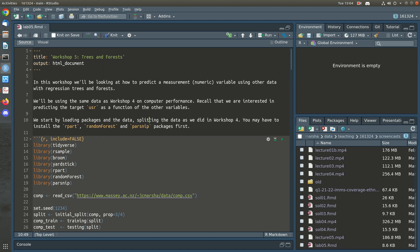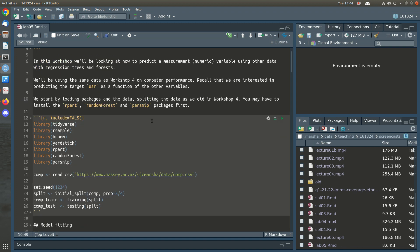Kia ora and welcome to the screencast for workshop 5. Today we're looking at trees and forests as models for predicting a numeric measure. We're going to be using the same data from workshop 4, but we'll be using a couple of new packages such as randomForest, rpart, and parsnip. Parsnip is part of the tidymodels framework, which we'll be using more and more as we go.